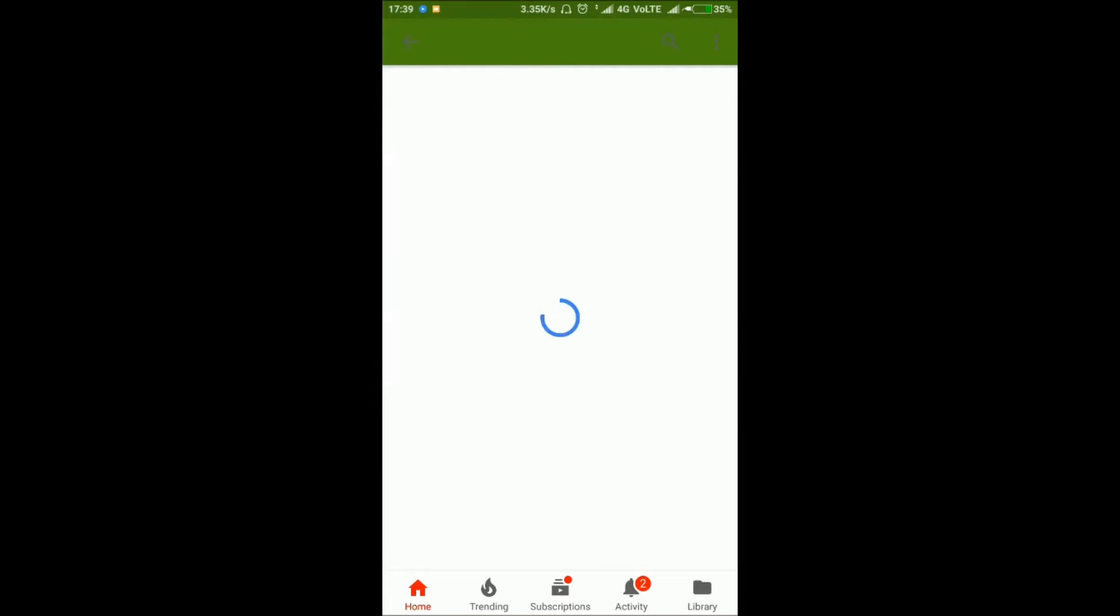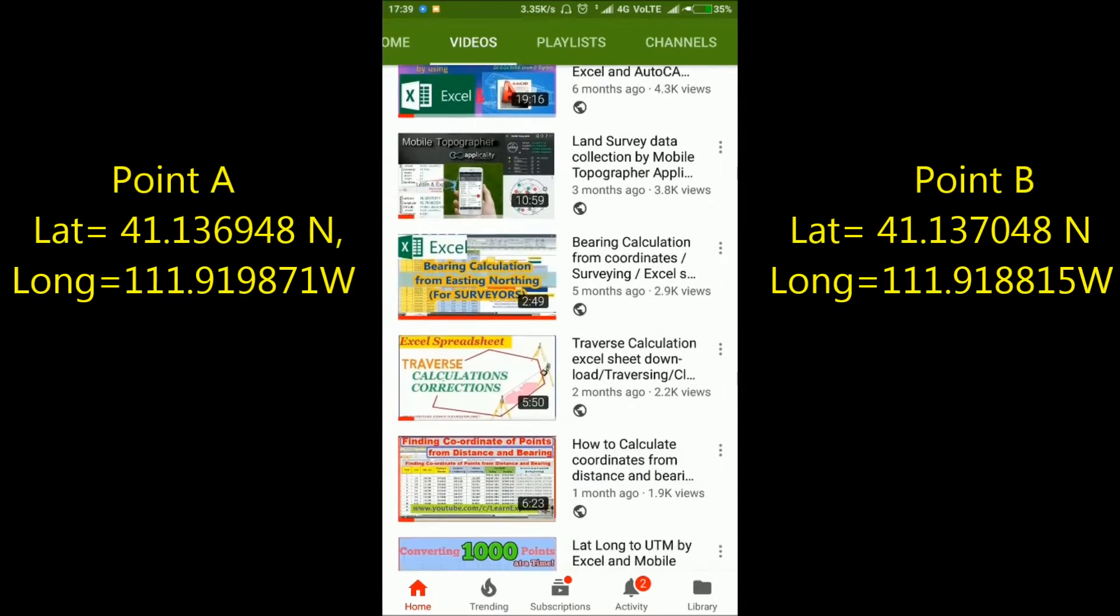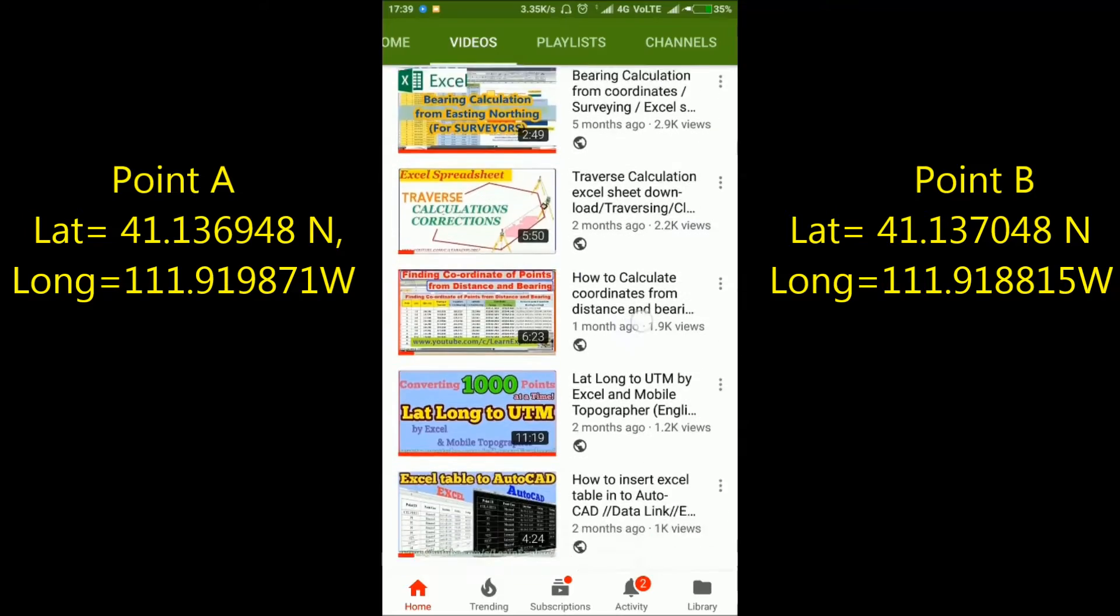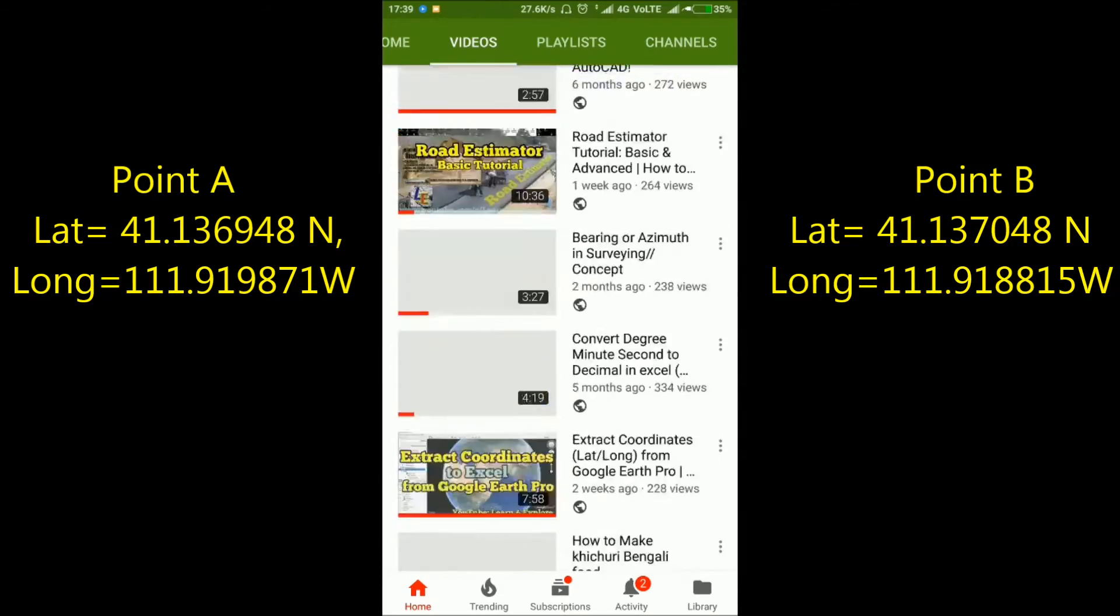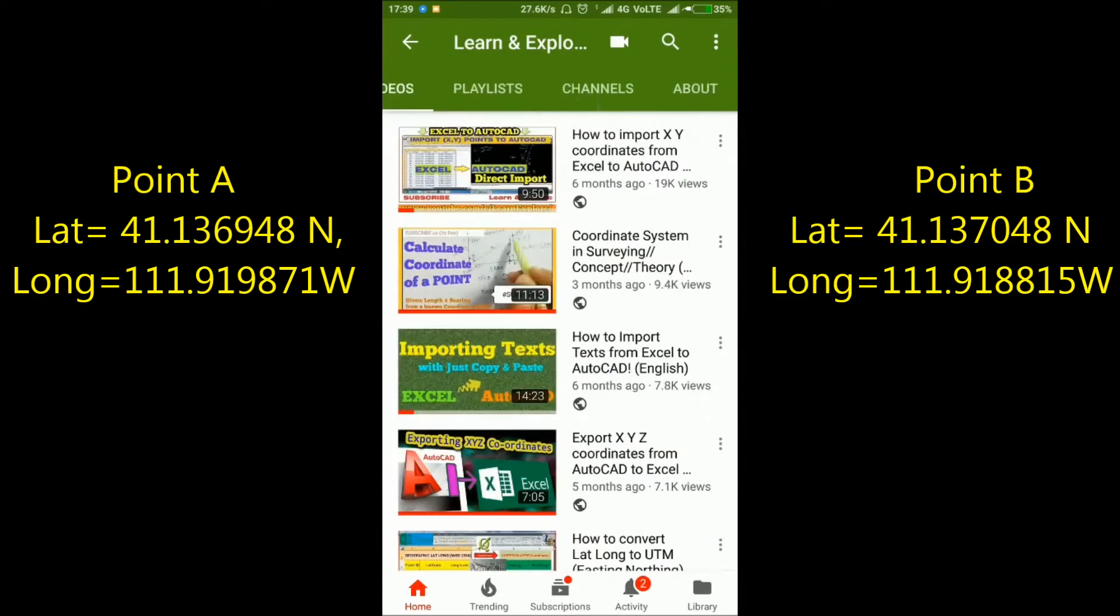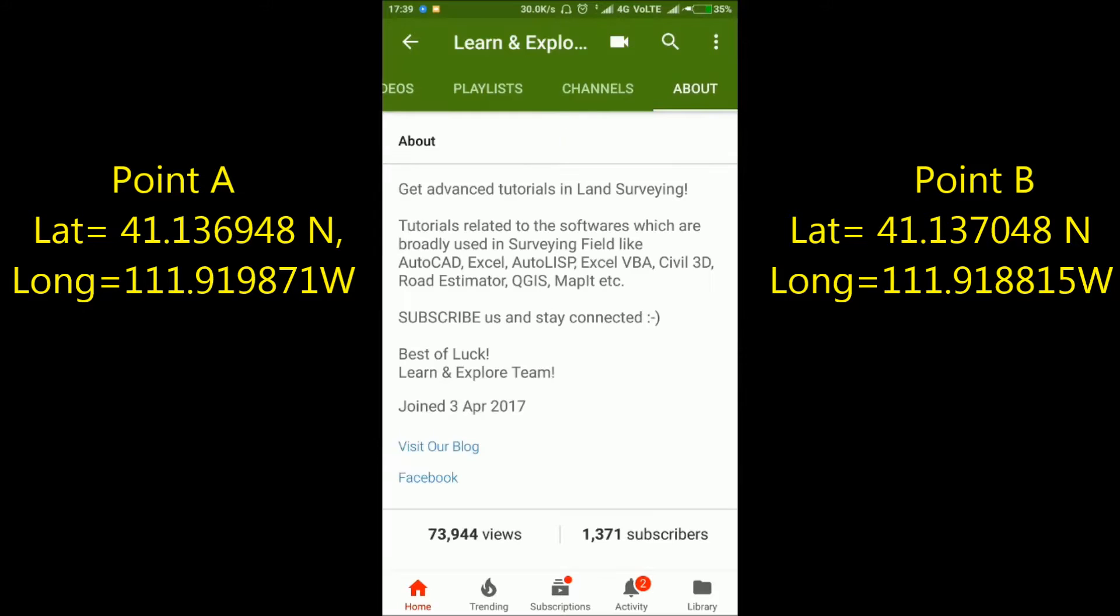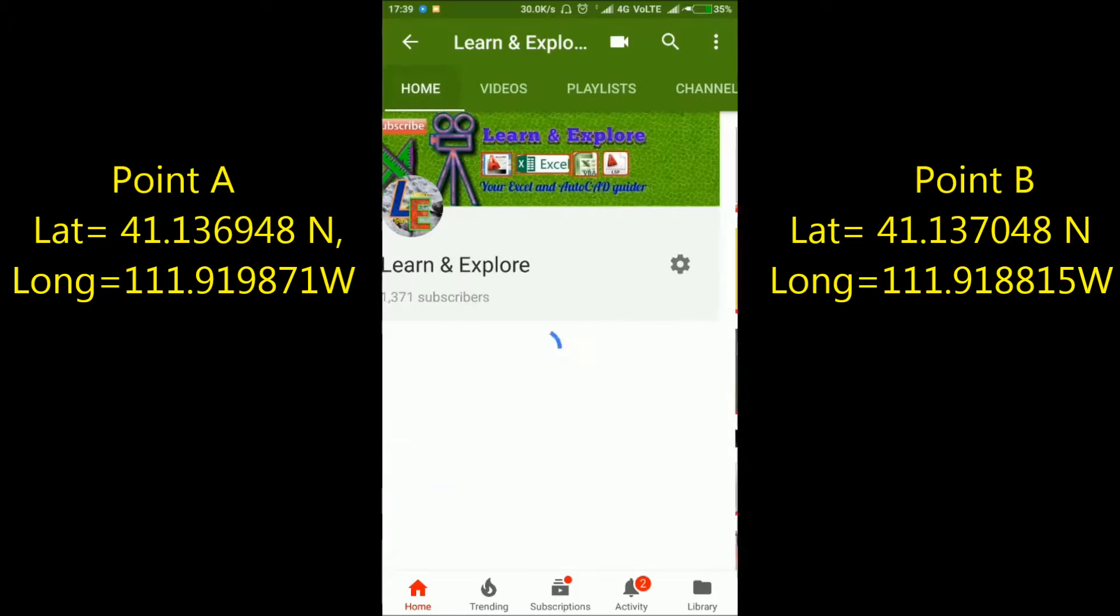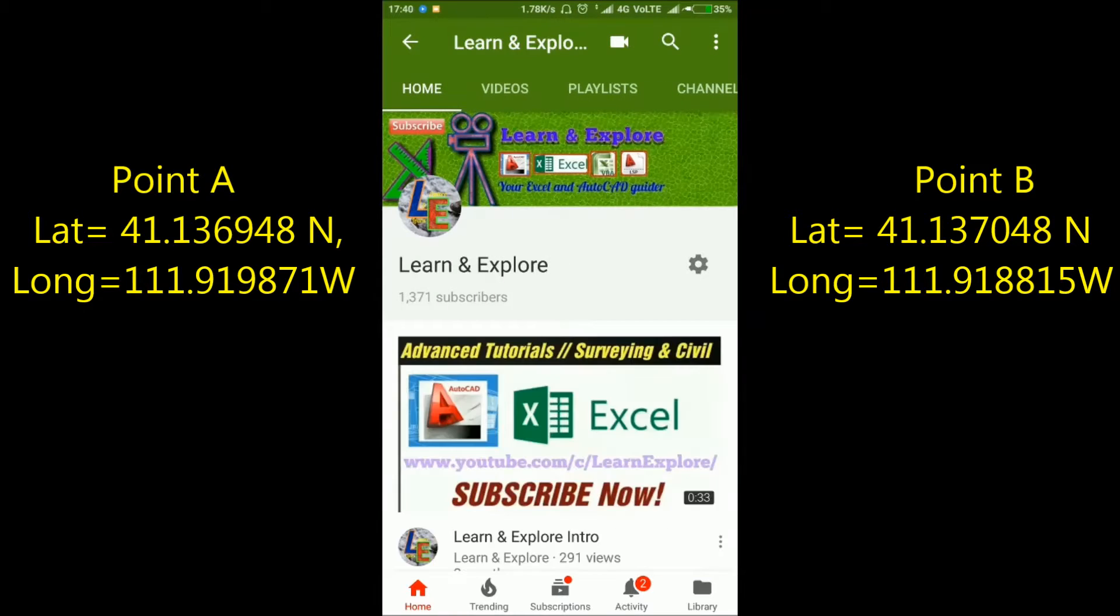Let's assume two points: Point A and Point B. Point A has these latitude and longitude values, and Point B has these latitude and longitude values. I will show you how to calculate the distance and bearing between Point A and Point B.